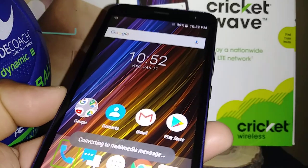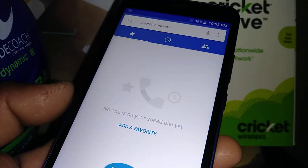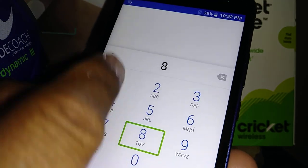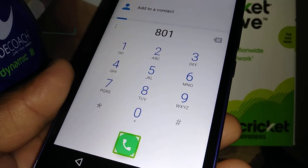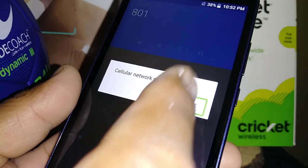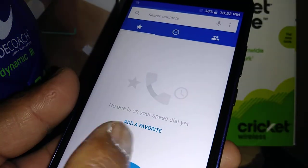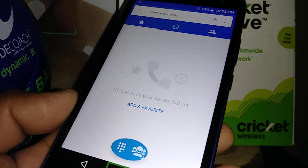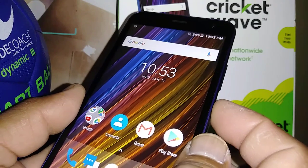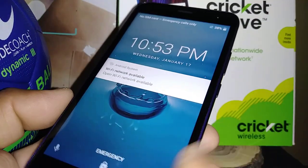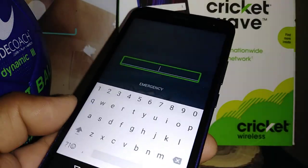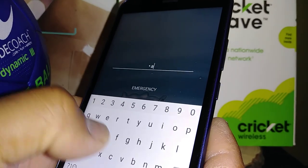Making calls works the same way. Open the keypad, compose and dial a number. When you're ready, highlight the call button and double tap. To end the call, select the End Call button and double tap. If your screen gets locked, highlight the lock button, double tap to unlock, and tap your password.